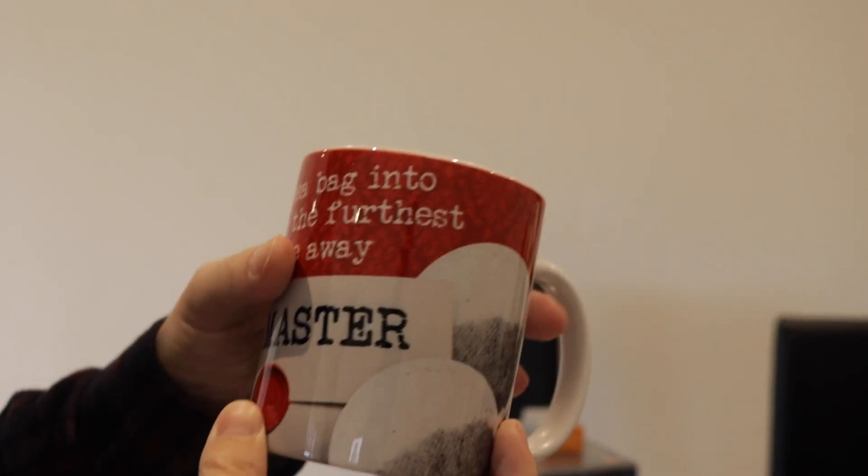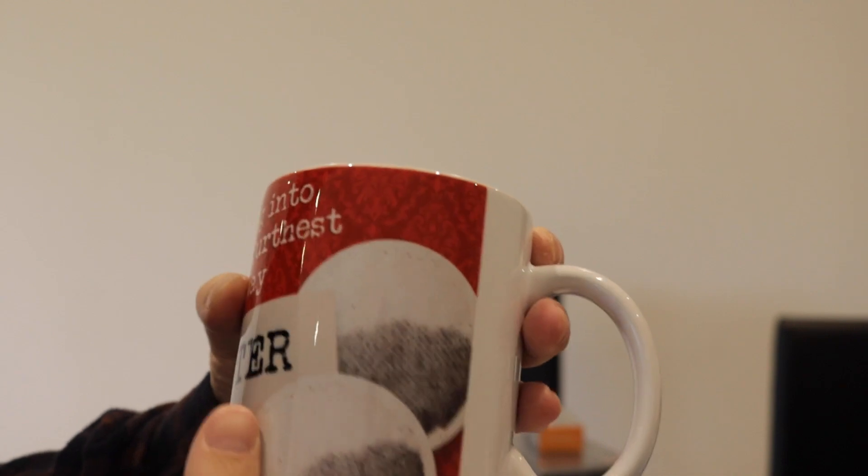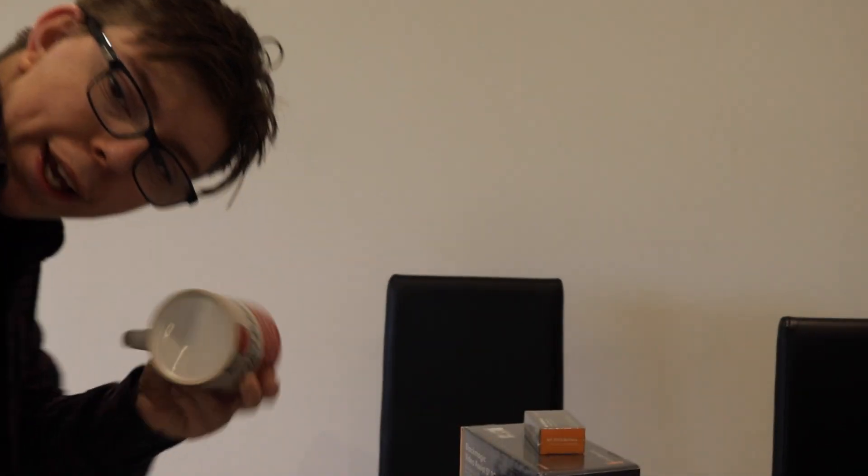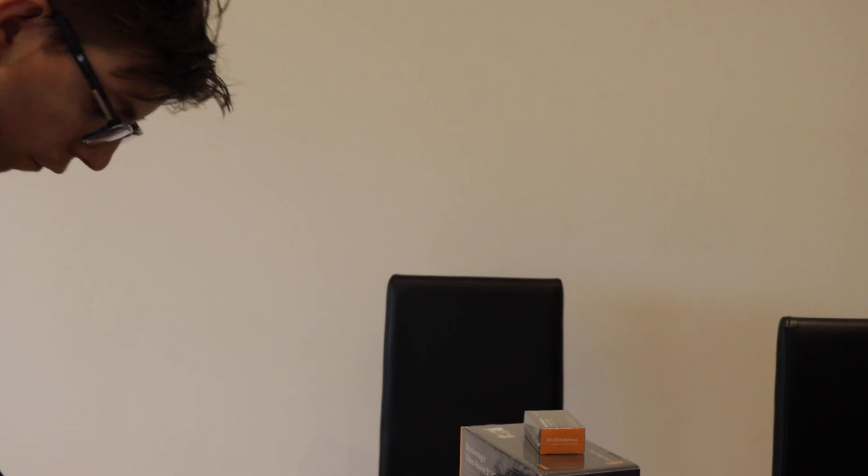Next we have some random items—when I say random, it's because they're not in a category. Here we have a Taskmaster mug. I got one for Christmas if you saw that video. Well, it has worn out, so I've got a new one now.